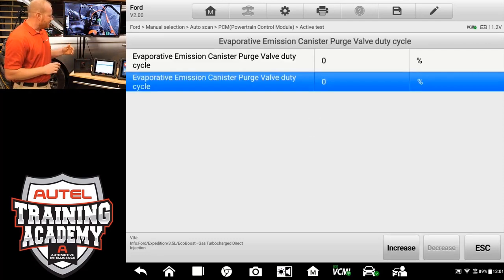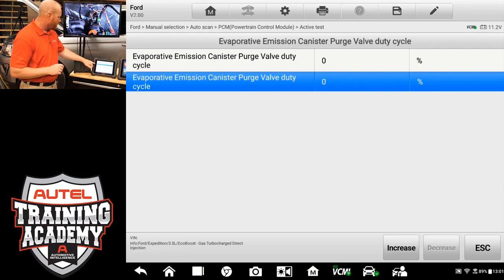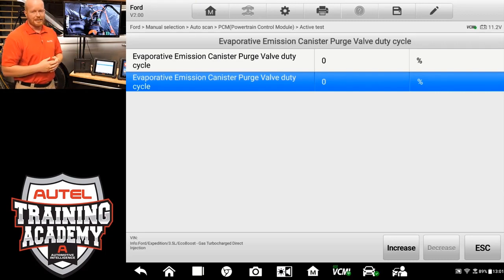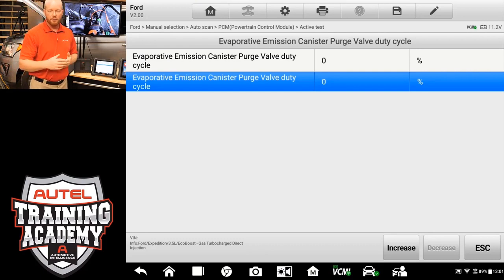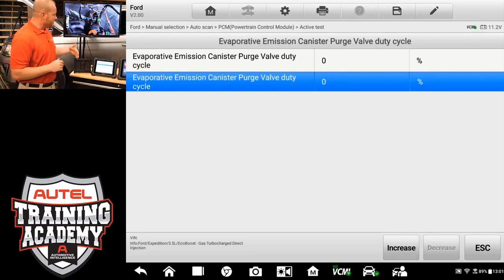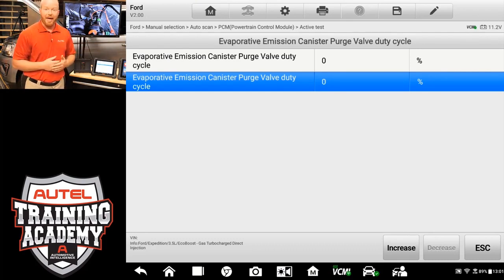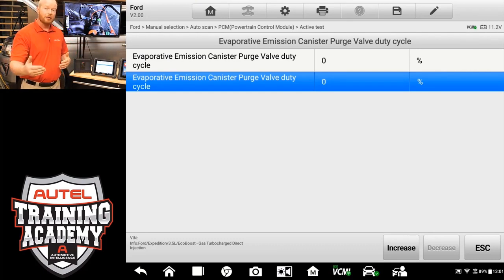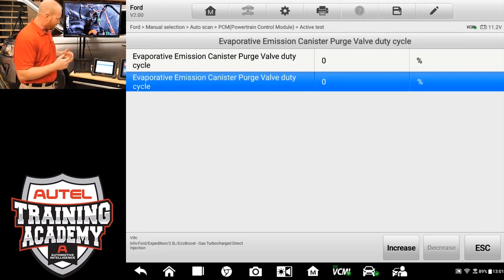Now we can see that we have our canister purge valve solenoid and our duty cycle information on the screen. This is going to give us what percentage of duty cycle we have put this canister purge valve solenoid at. And we can then use the scope to be able to verify that that information is correct.